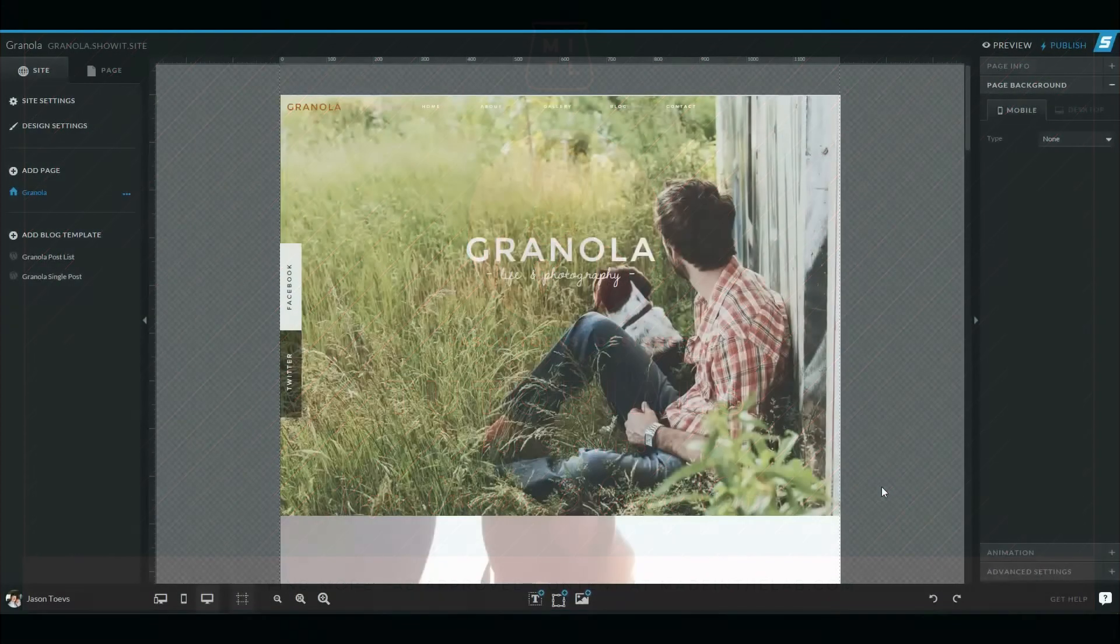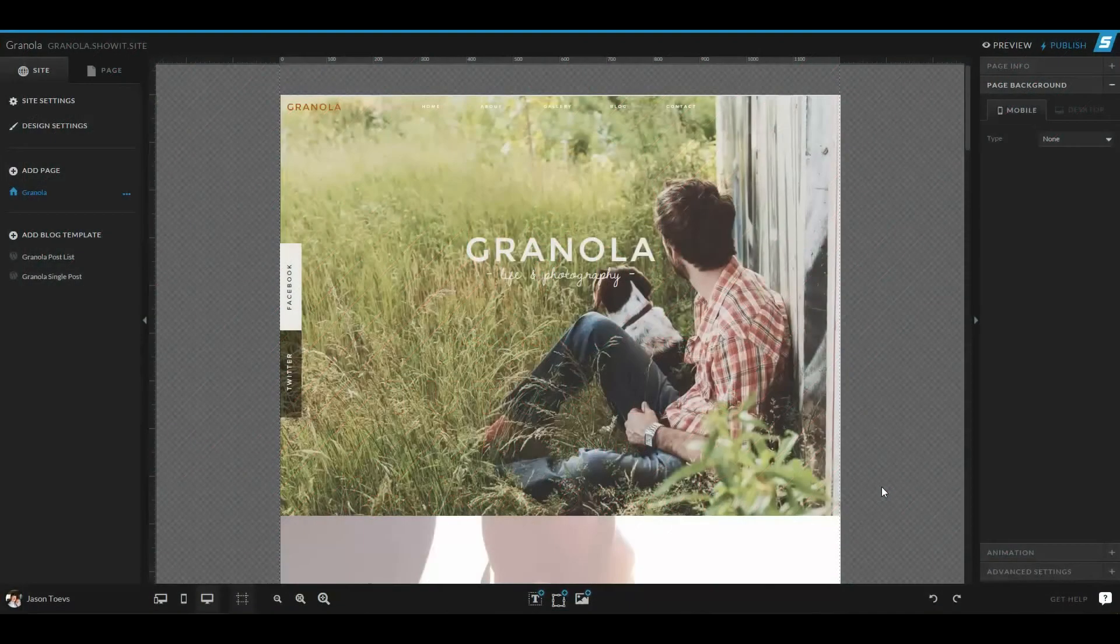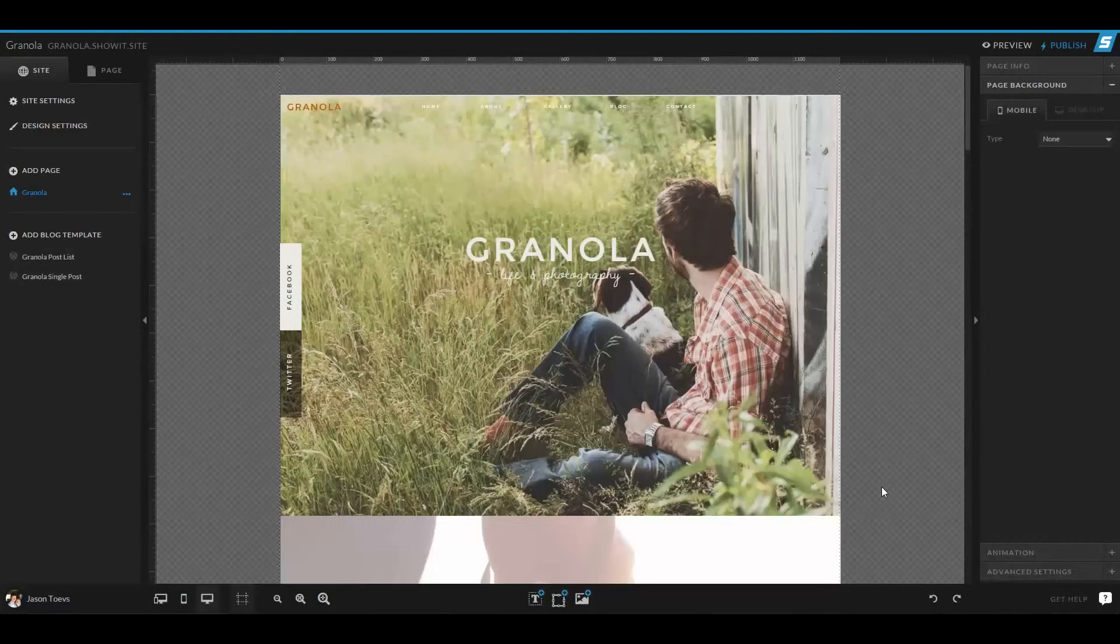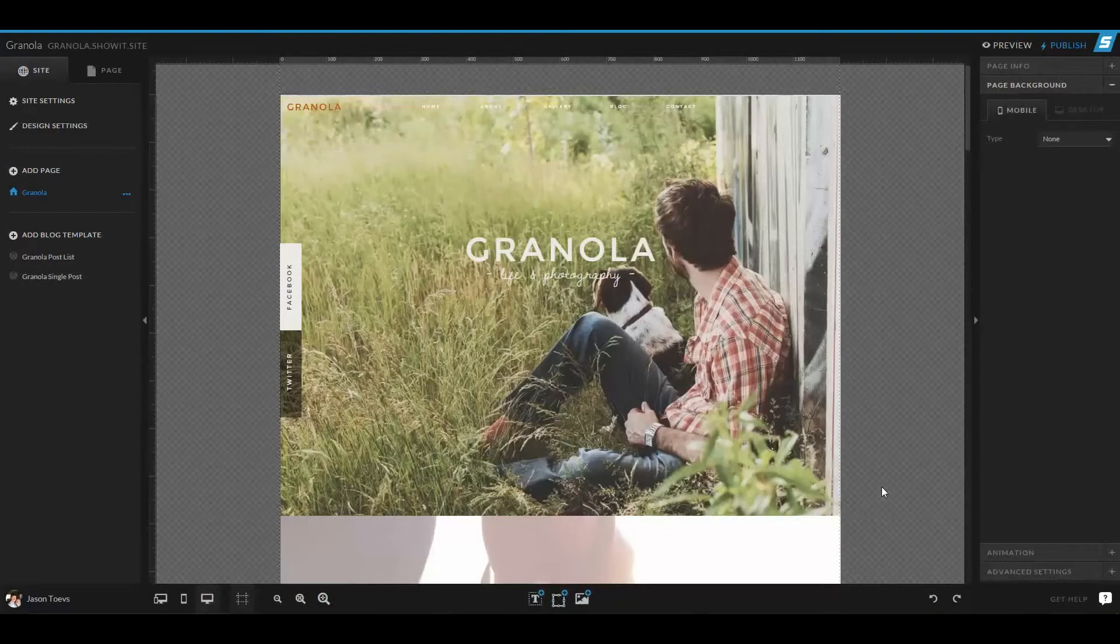Hey everyone, it's Jason Taves from Made in the Lab. Today I want to talk a little bit about pages, WordPress pages, canvases, and canvas views in ShowIt 5.